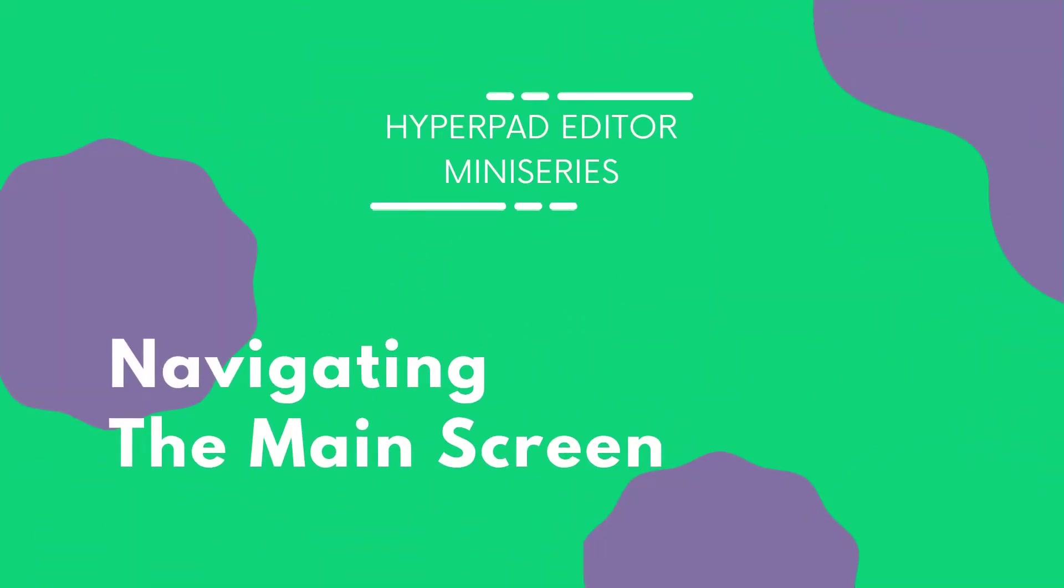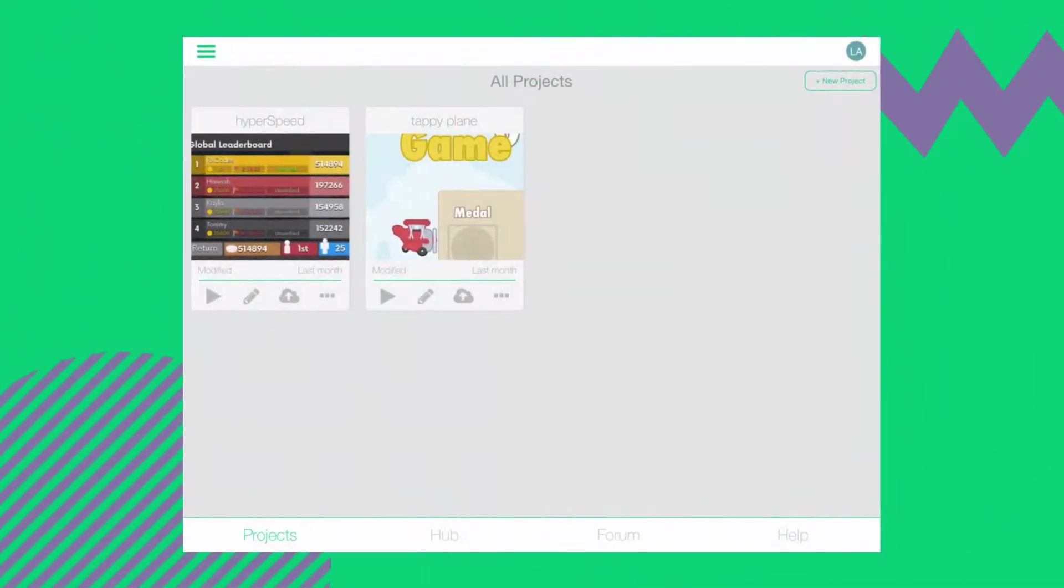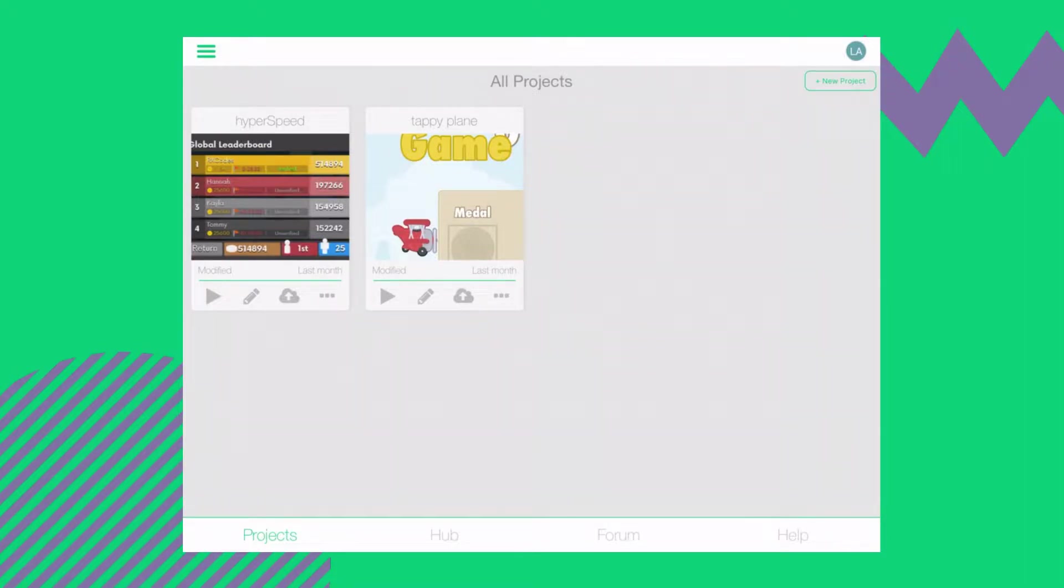Hi there! In this short video, we'll be going over the HyperPad main screen. The first screen that shows up when you open HyperPad is the project screen. This page is divided into three: the user bar on the top, the navigation bar at the bottom, and the project screen in the middle.